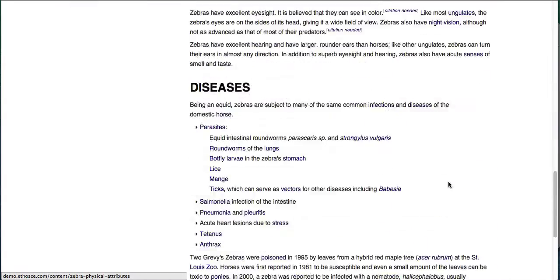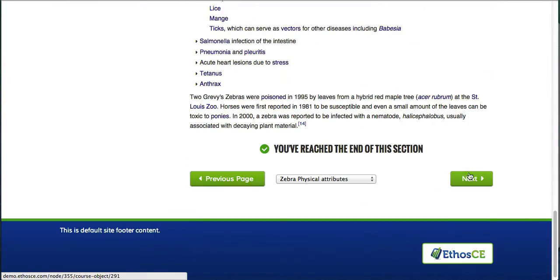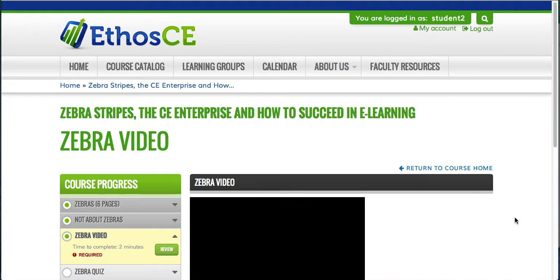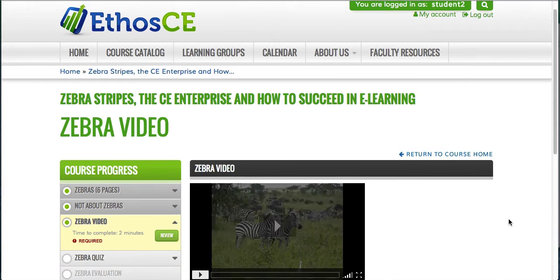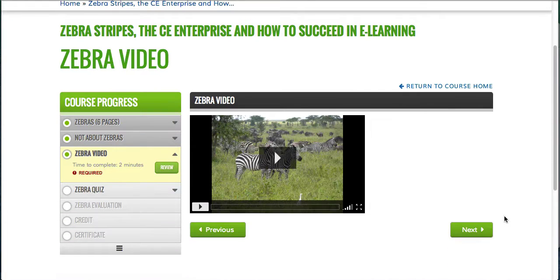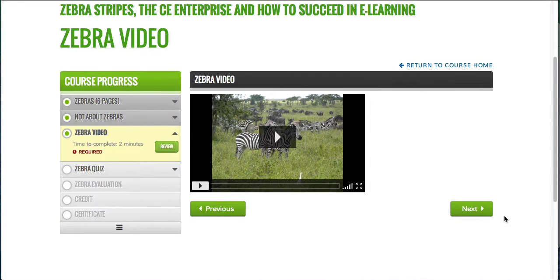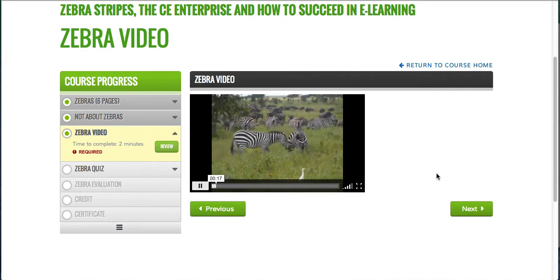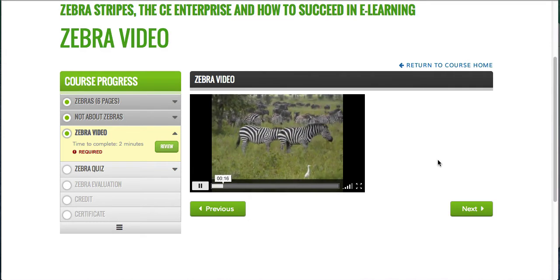So I finally made it to the end of the book, and I'm going to go ahead and click next. At this point, I'm viewing a Zebra video. It can be embedded at any size from any video provider that you'd like — YouTube, Vimeo, Brightcove, etc. So now I'm going ahead and click next, and I'm going to get to the Zebra quiz.